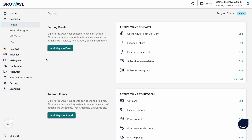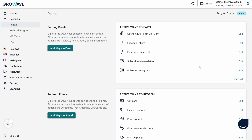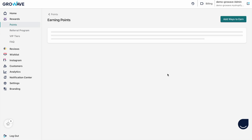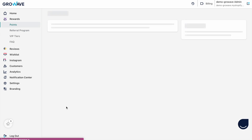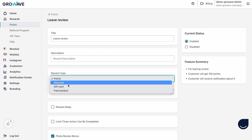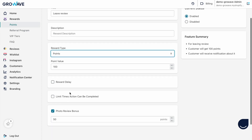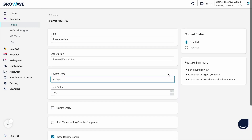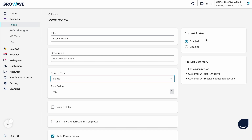Right now I want to show you the points section and here we have earning rules and redeeming points. On the earning rules you can set up all different rewardable actions — for example you can reward your customers for leaving a review with points or a discount. Here you can change your title, give any description, choose your award type like points, discount, gift card, and free product, define an award delay in days, and you can give extra bonus points for reviews with a photo. On the right hand side you can enable or disable this action and see the feature summary, and you can do the same with all these earning rules.